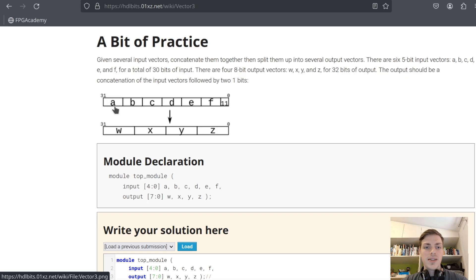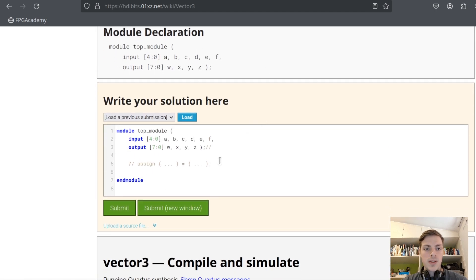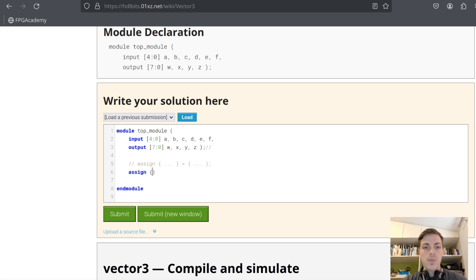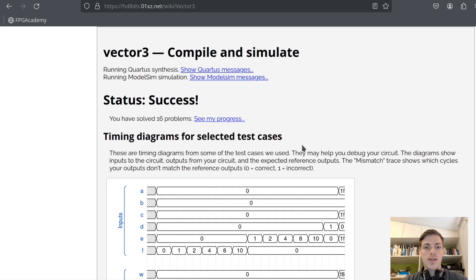Next problem: we have six five-bit inputs and we want to assign them to four eight-bit outputs. These five-bit inputs will not give us 32 bits for the 32-bit output, so we also have to assign two one-bit values. We use concatenation notation, saying {w, x, y, z} equals {a, b, c, d, e, f} plus our two-bit binary. Success, let's continue.